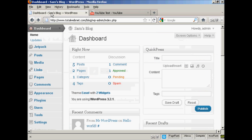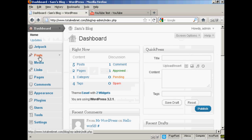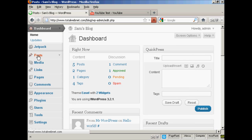Then go back to your blog, and come down to posts, and add new.